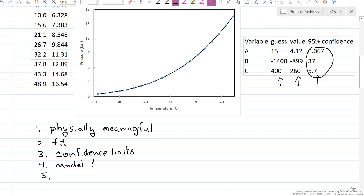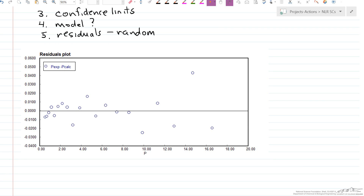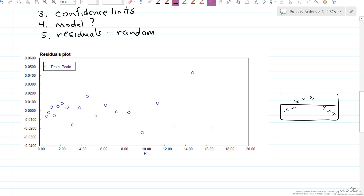Fifth — an important one — if we look at a plot of the residuals, are they randomly distributed around the curve? Here are the residuals for this case: experimental pressure minus calculated pressure as a function of pressure. The scatter looks random, though there's probably bigger error at higher pressures. Something that would not be random might show a pattern in the residuals, like a systematic curve.